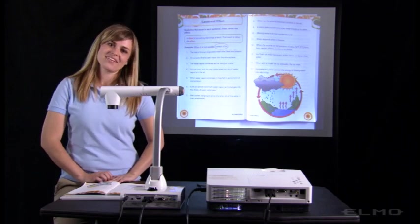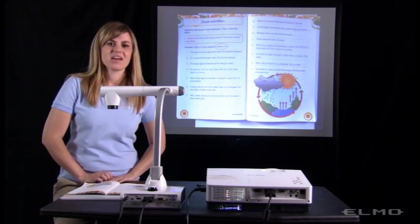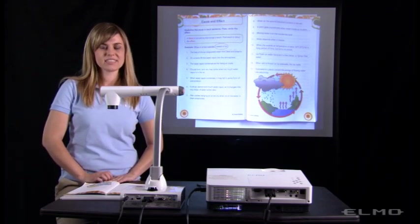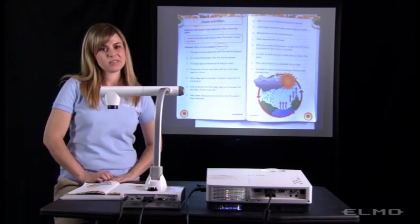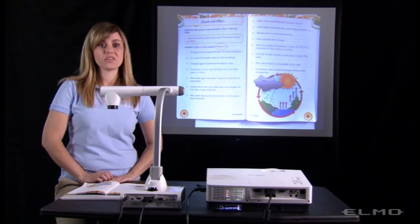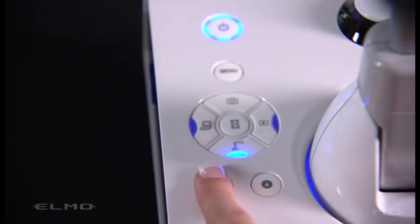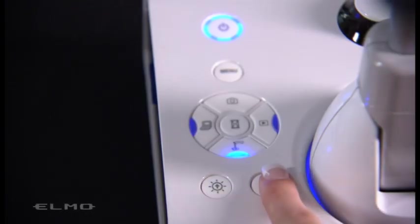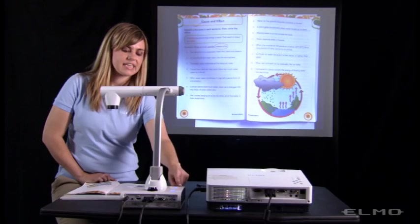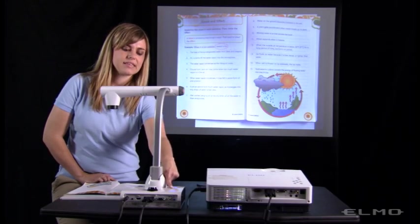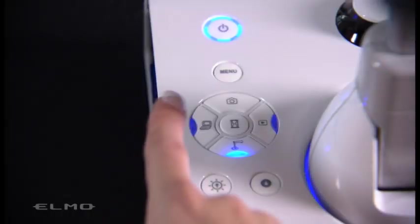The operating panel on the document camera will let you switch sources, capture images, and review the saved images. You can also adjust the level of brightness by pressing the brightness buttons. To capture an image, you'll press the camera button.